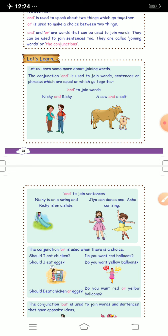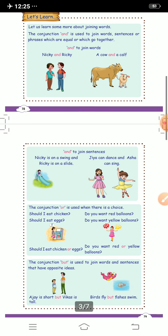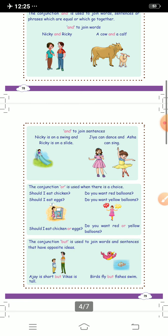The second example is 'Do you want red balloons or yellow balloons?' The two separate sentences 'Do you want red balloons?' and 'Do you want yellow balloons?' are joined using 'or' because there is a choice, giving us 'Do you want red or yellow balloons?' Whenever there is a choice, we join sentences with the conjunction 'or'.